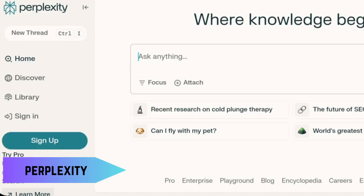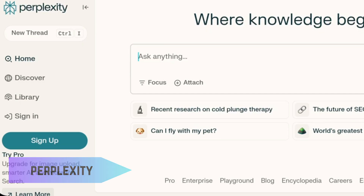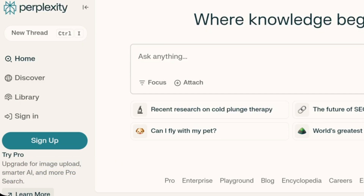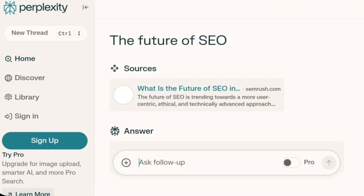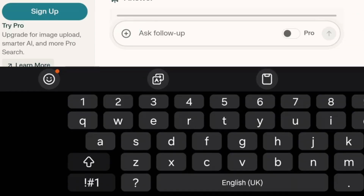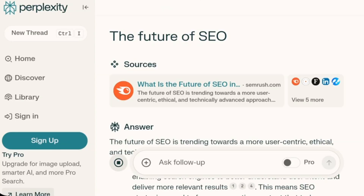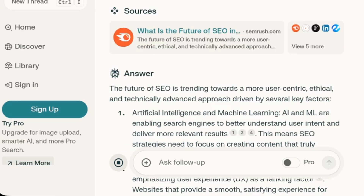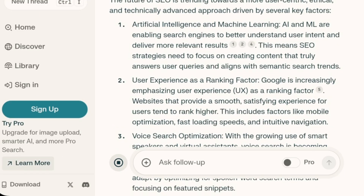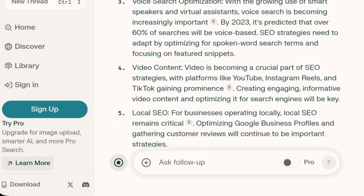Ever wish you could get straight answers from your search engine? Perplexity.ai is here to make that happen. This AI-powered search engine gives you concise, accurate answers to your questions without all the fluff. It's perfect for quick research and getting the info you need fast. And yes, it's free to use.